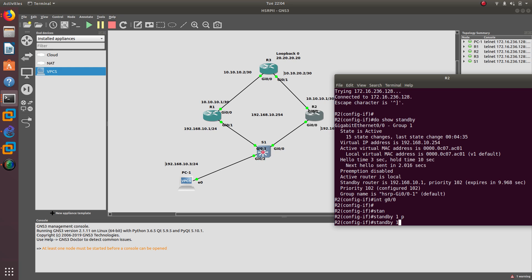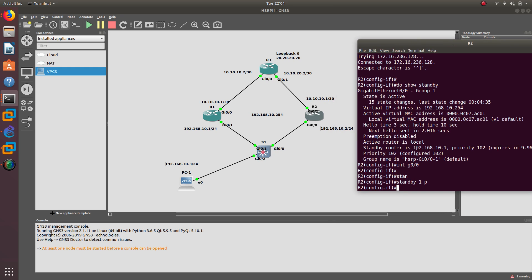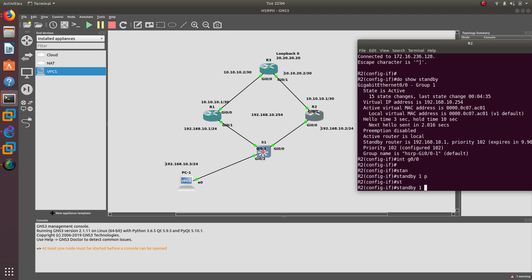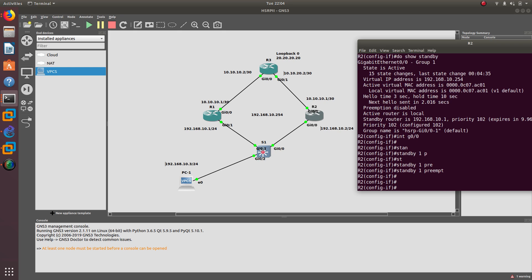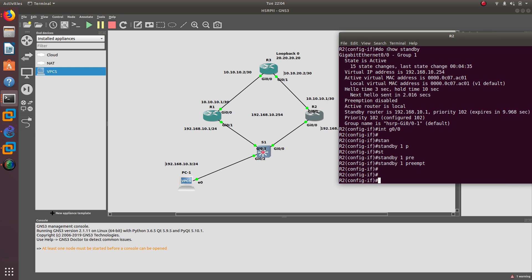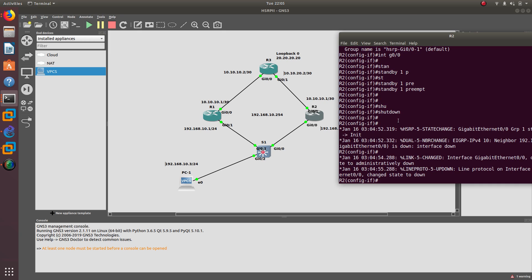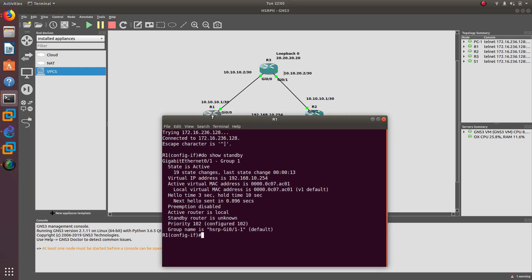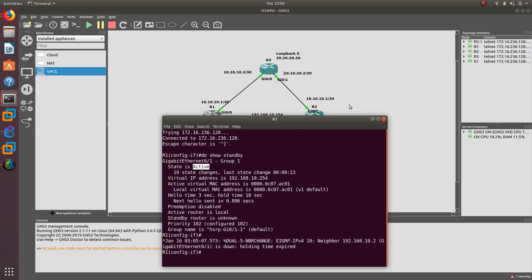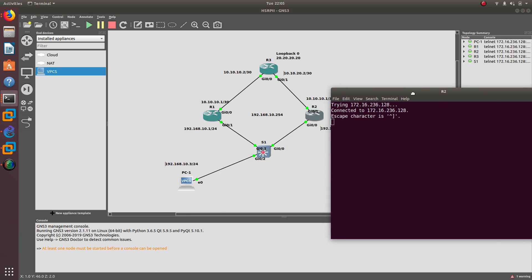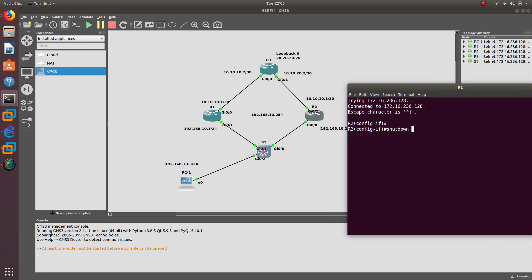Let's go to interface GigabitEthernet 0/0 on Router 2 and configure standby group one preempt. Since Router 2 is not the active router, we'll apply preempt here. Now let's shut down the interface on Router 2. As you can see, the interface is down. Router 1 is now going to become the active router since Router 2 is down.